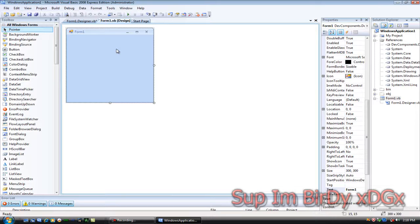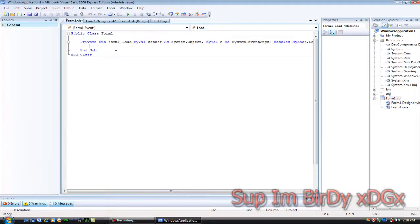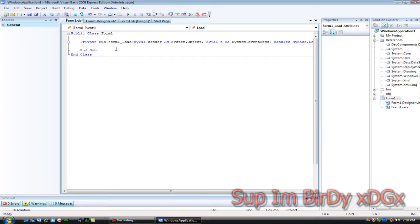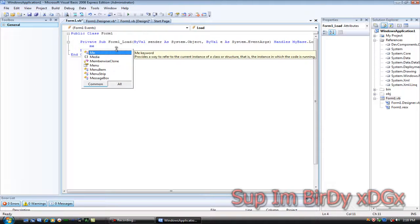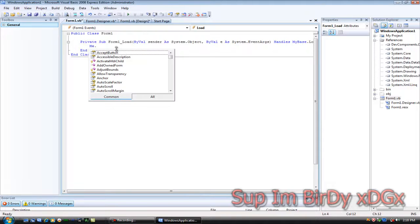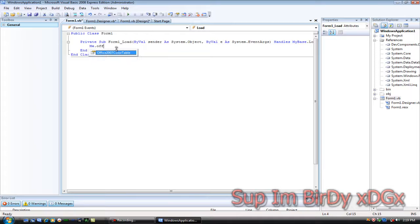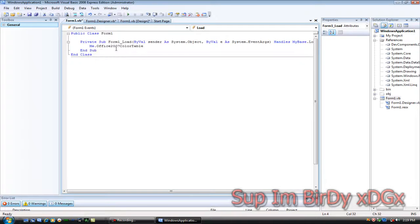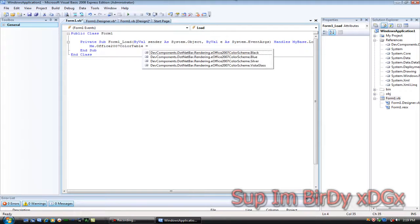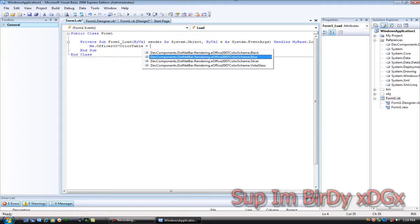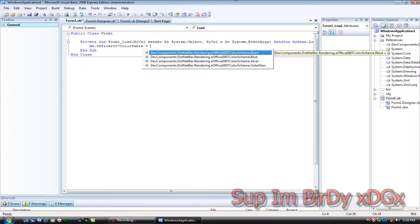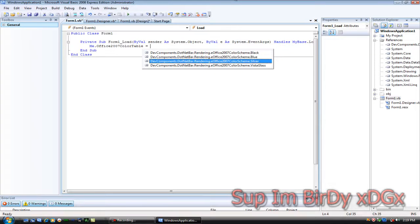And if you want to change that theme, double-click on the form and then type in me.office2007colortable equals, and then you can pick from black, blue, silver, and vista glass.